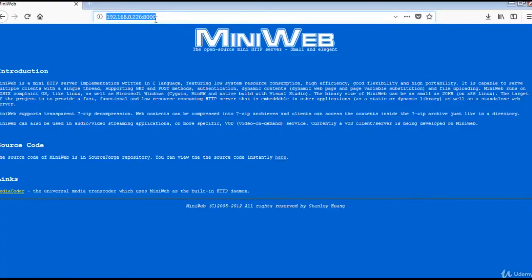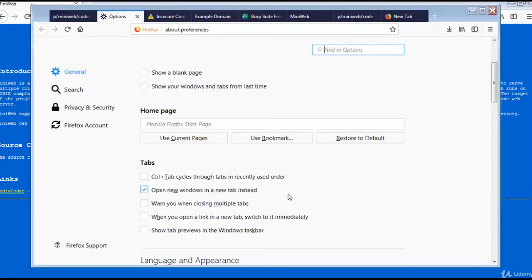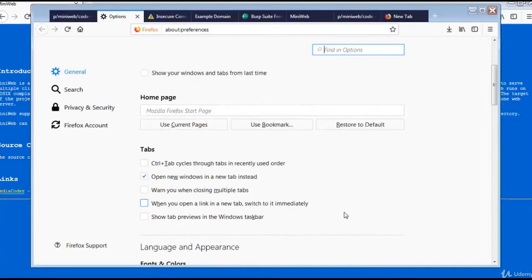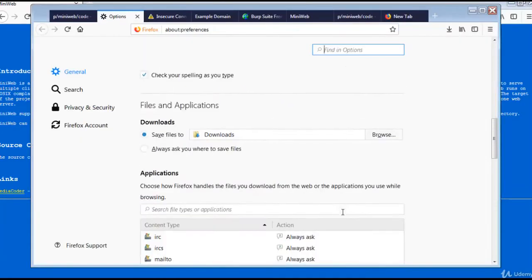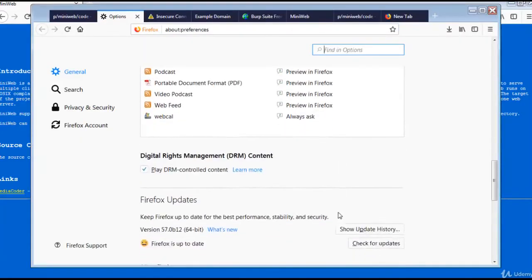A mini web server is running on port 8000 on the 226 IP. We already configured the proxy for the Firefox browser.